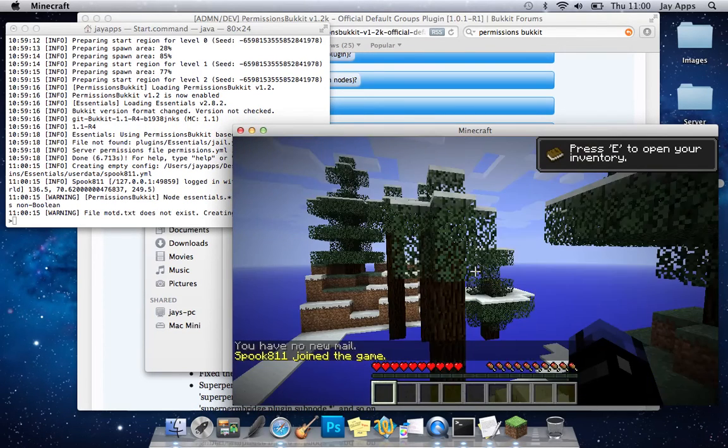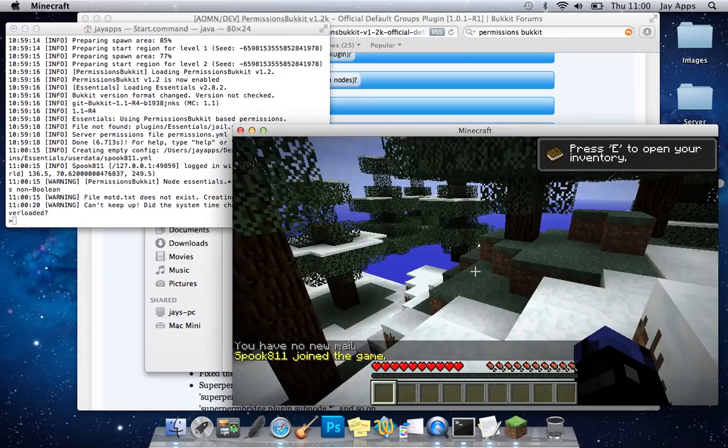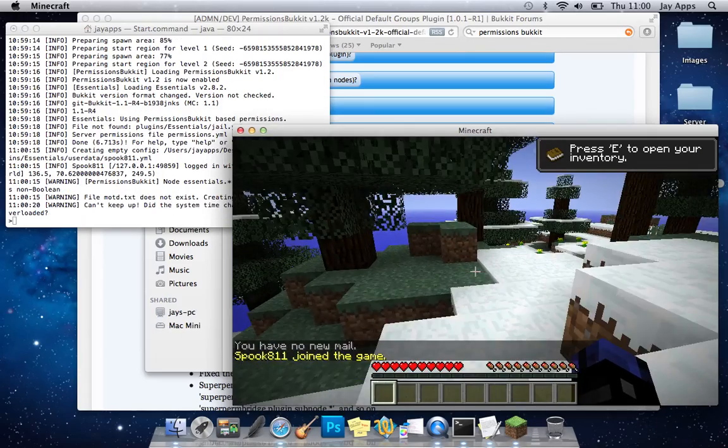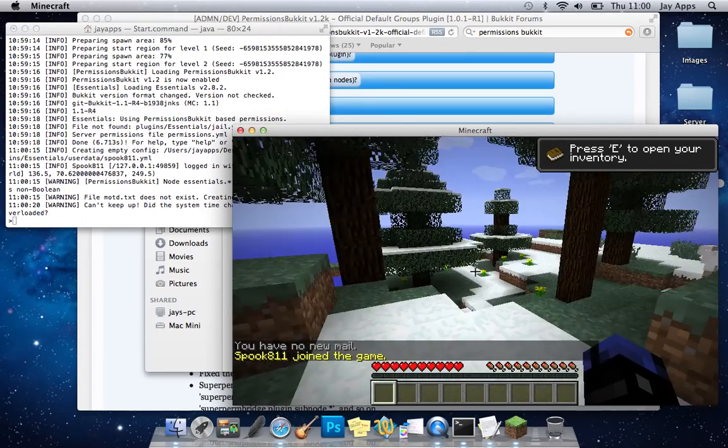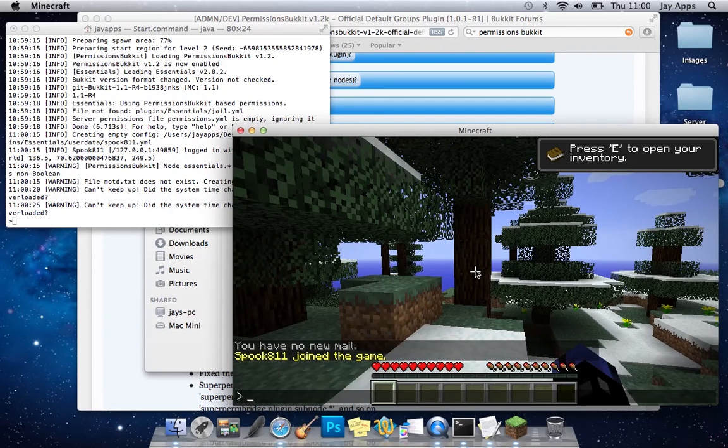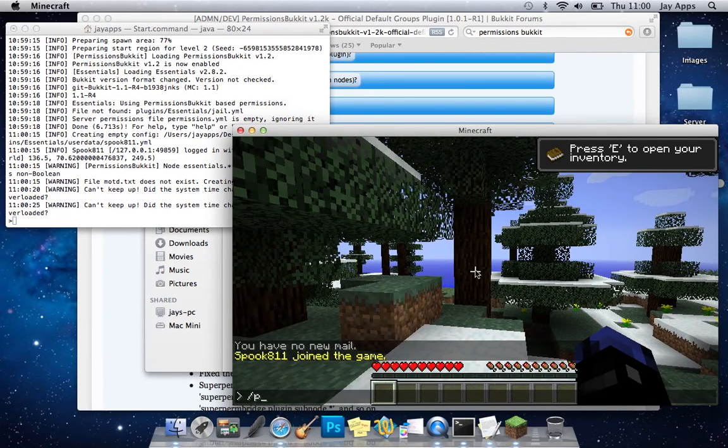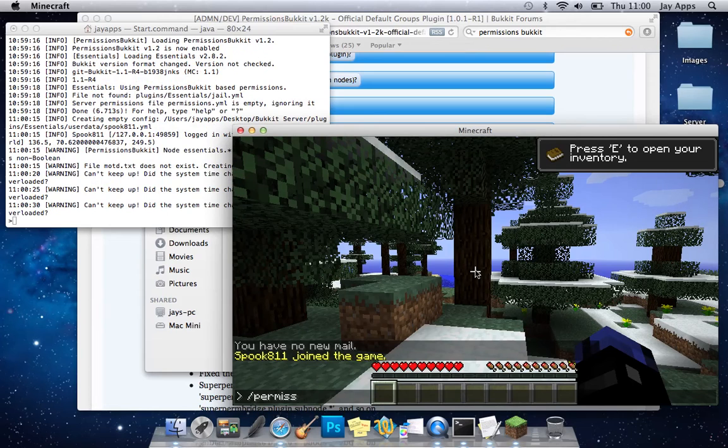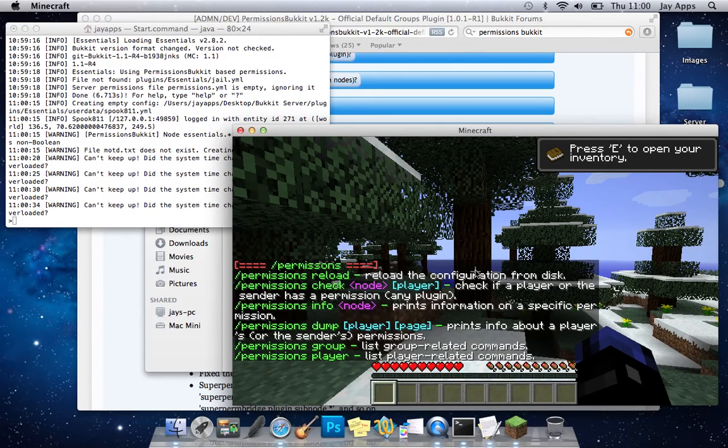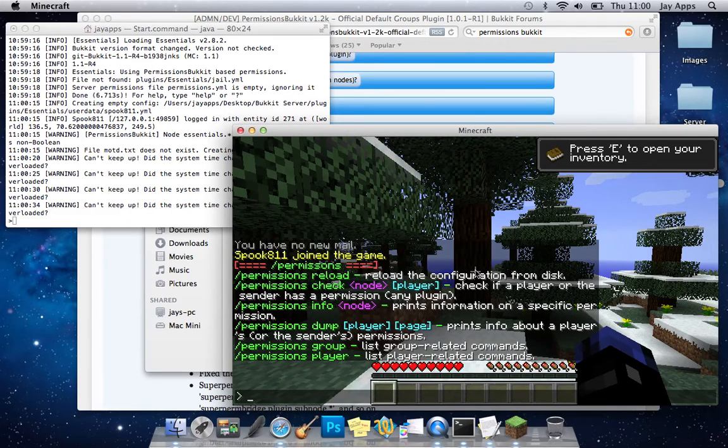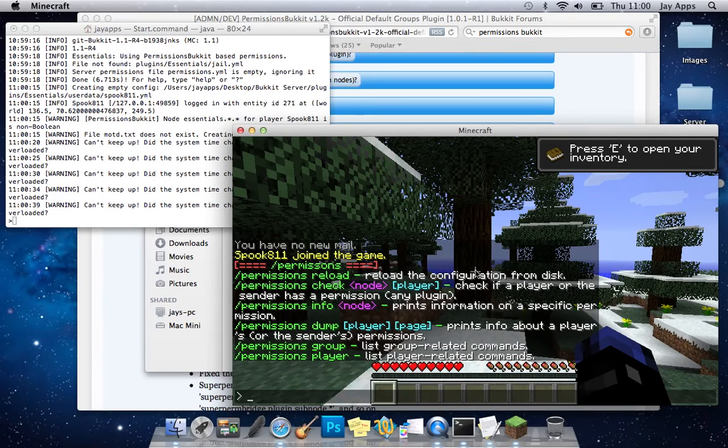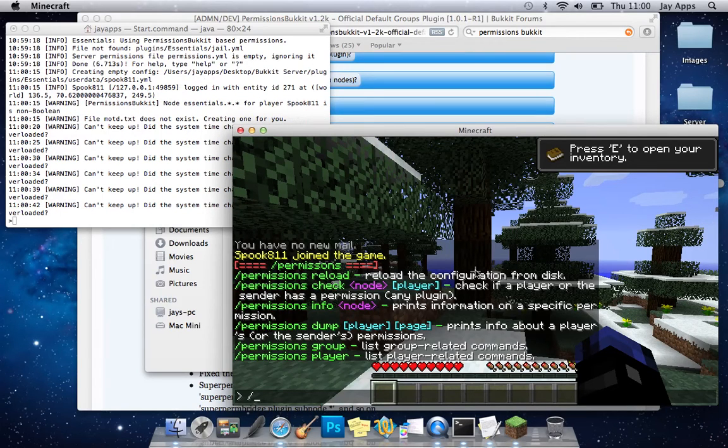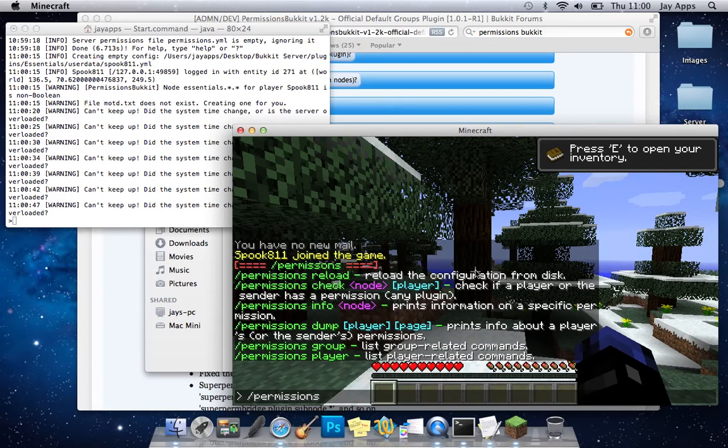And you can see that we're in there we've got the essentials set up because it says you have no new mail and that won't happen with anything else and we've got real bad frame rate lag. Haha you can see now forward slash permissions and you can see all the permissions nodes and commands that you can actually use there so you can check like different players what they can do. So we'll type forward slash permissions dump.